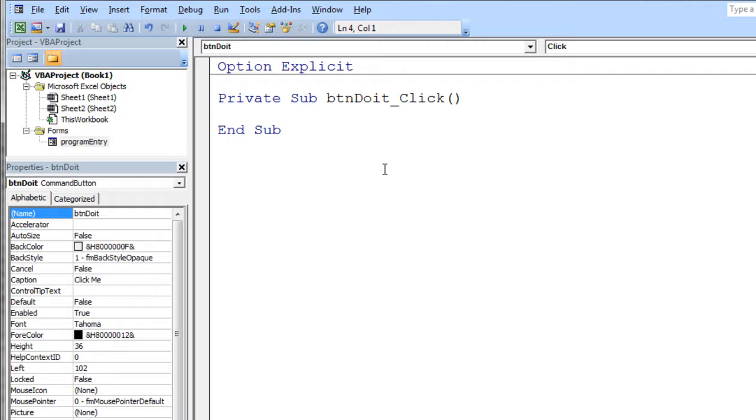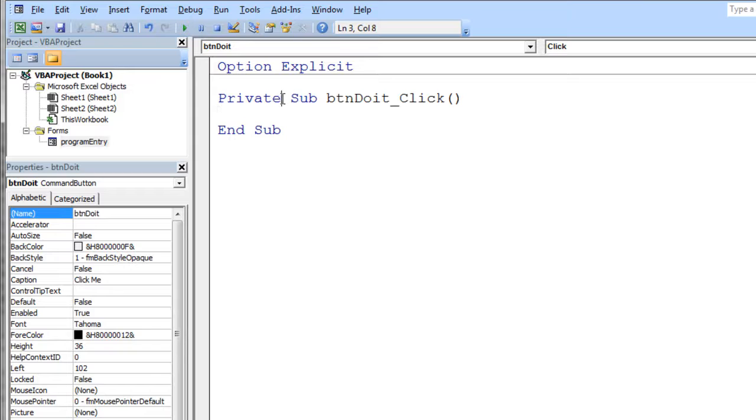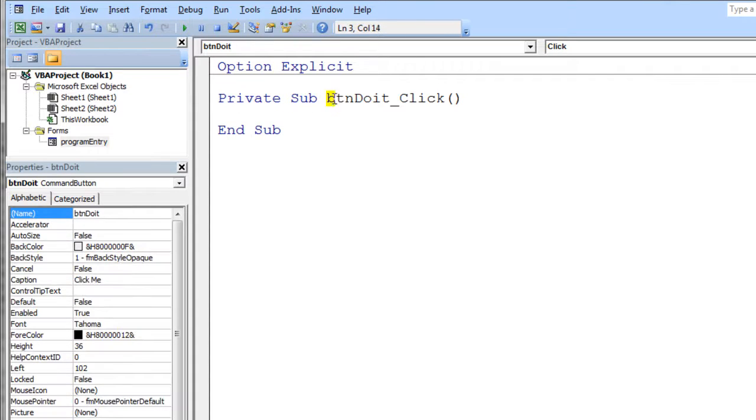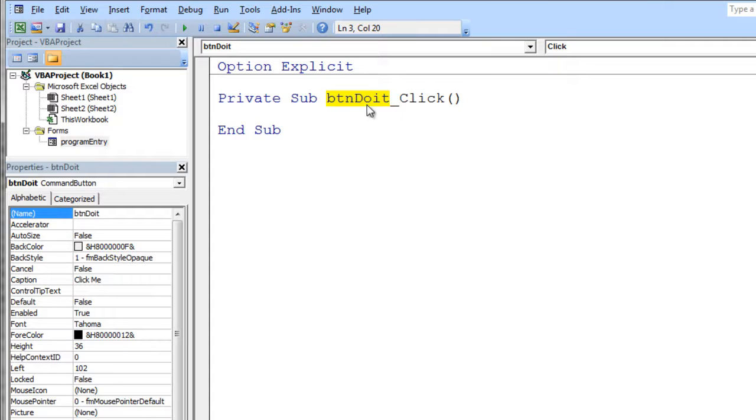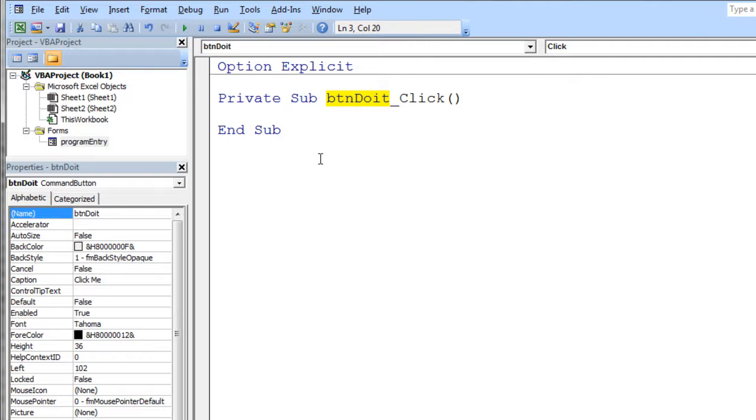It names it the same as my button. That's one reason why you want to name the elements as soon as you add them to your user form, because if you forget and you come back and name it later, you're going to have a bunch of code that has different names than your actual button does and things get really crazy. So name your user form elements as soon as you add them.